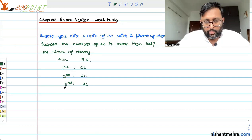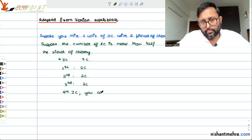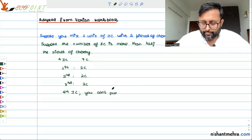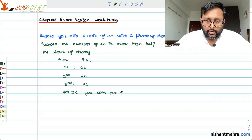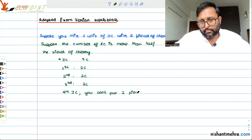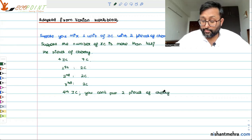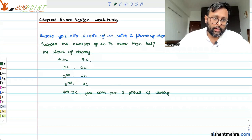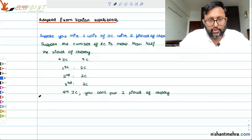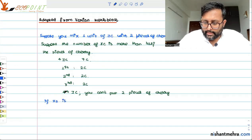You can't have the fourth ice cream properly made — you can't put two pieces of cherry for it. Now, if x2 is the number of cherries...